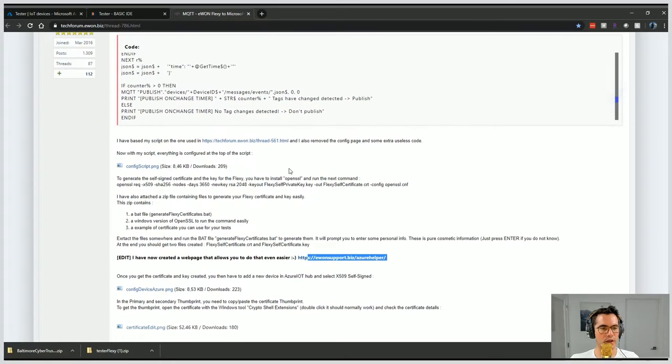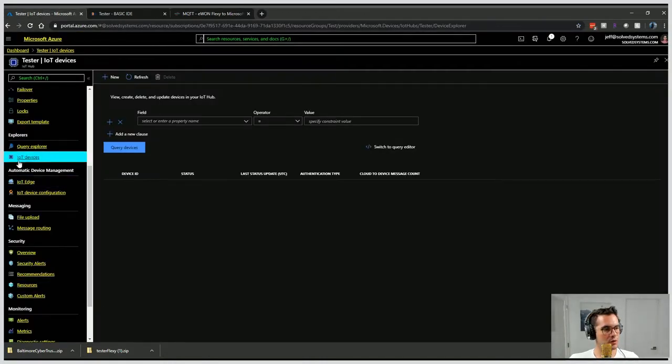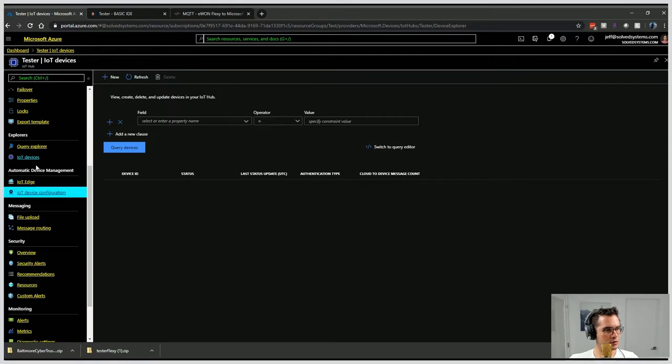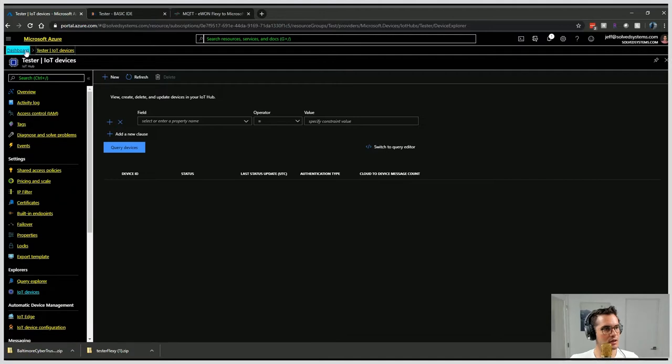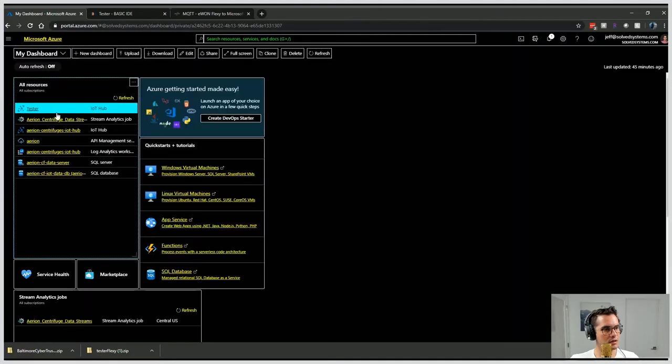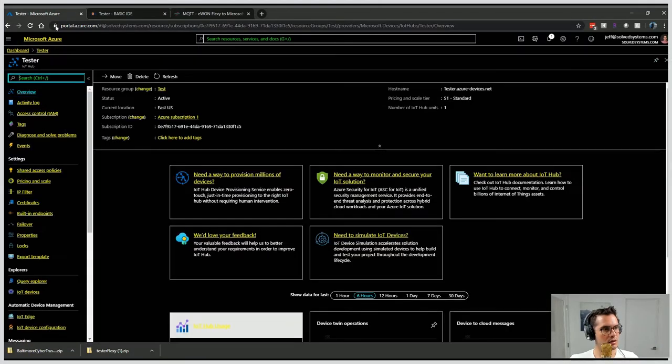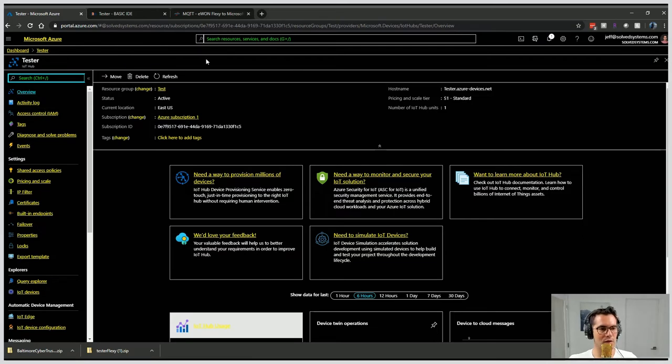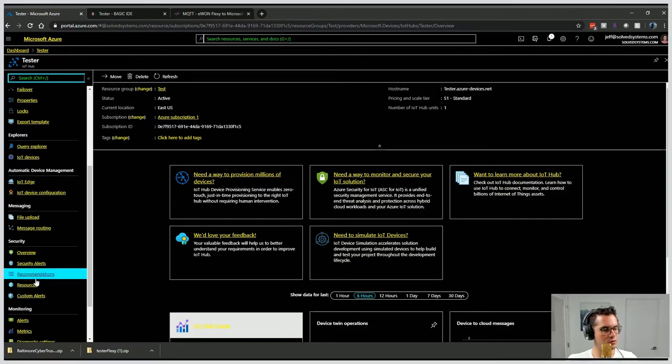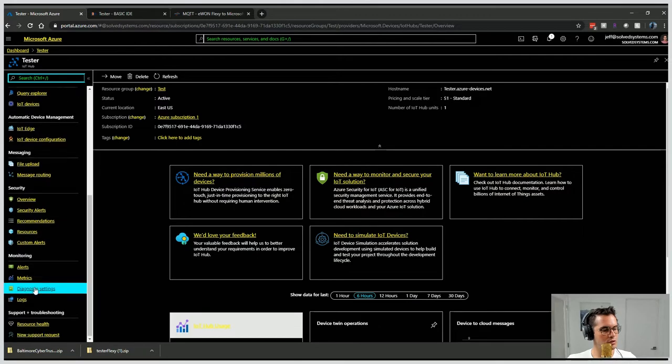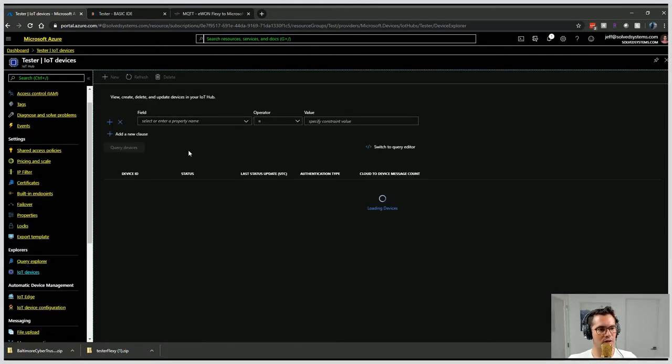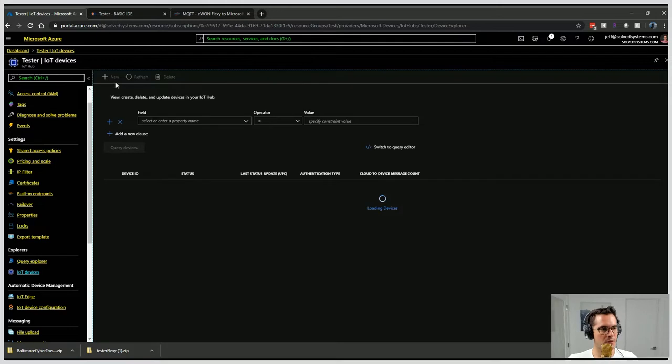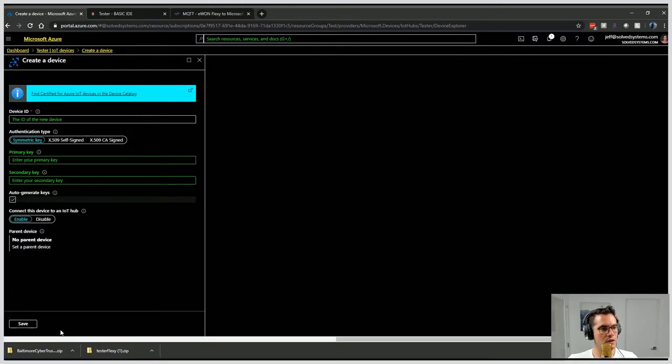So we are going to firstly open up our Azure IoT Hub. We're going to make sure that you have your environment set up. What that looks like is a Tester Hub - that's just the name I made for it. We'll scroll down to Devices and open up our Device Panel. We'll click New and then we'll leave that there for a second.